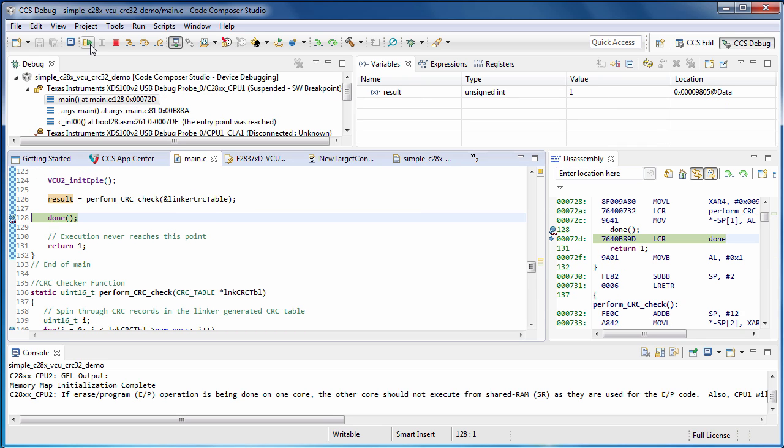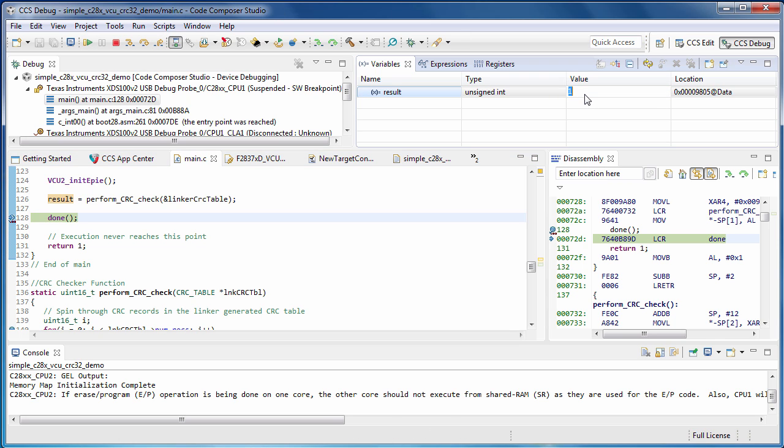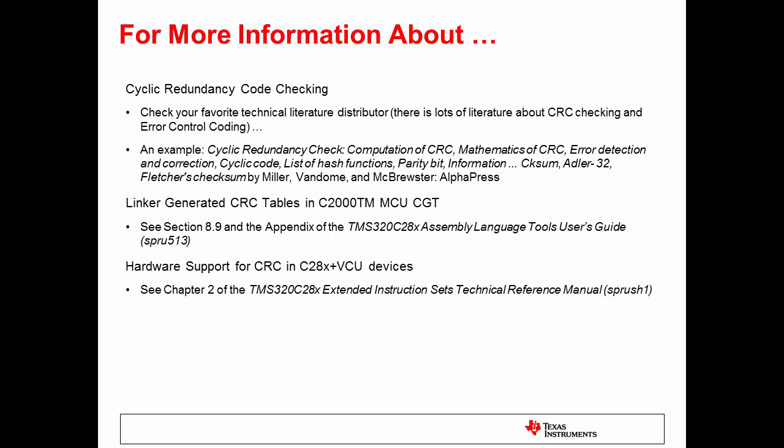So we get a result of 1 from the CRC checker routine, and we're done with the demo. Here are some additional resources if you'd like more information about CRC checking and using linker generated CRC tables.